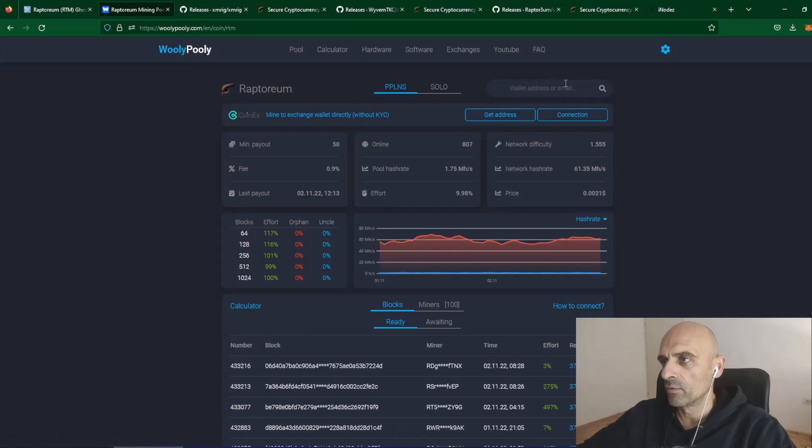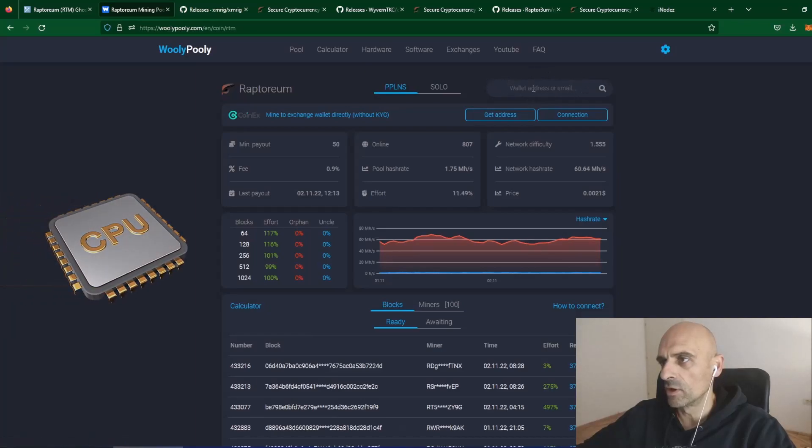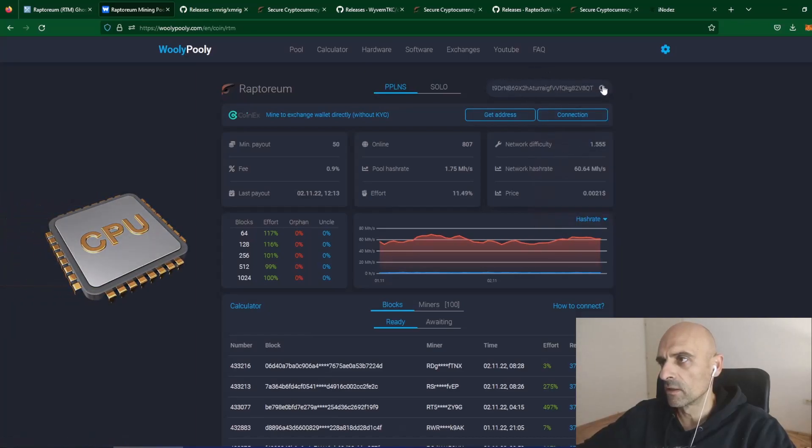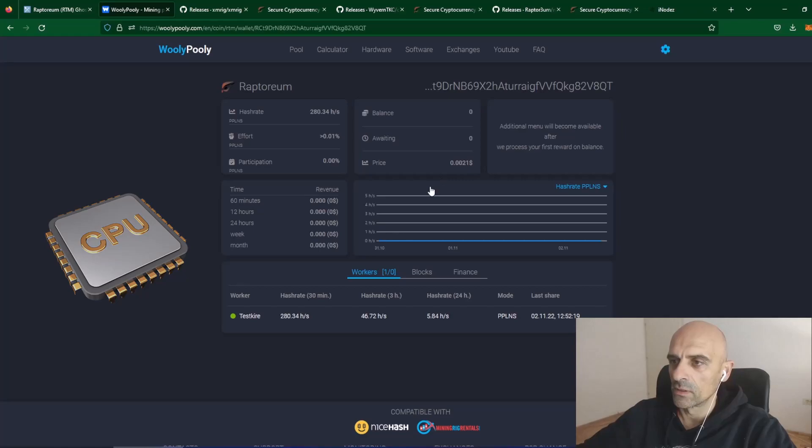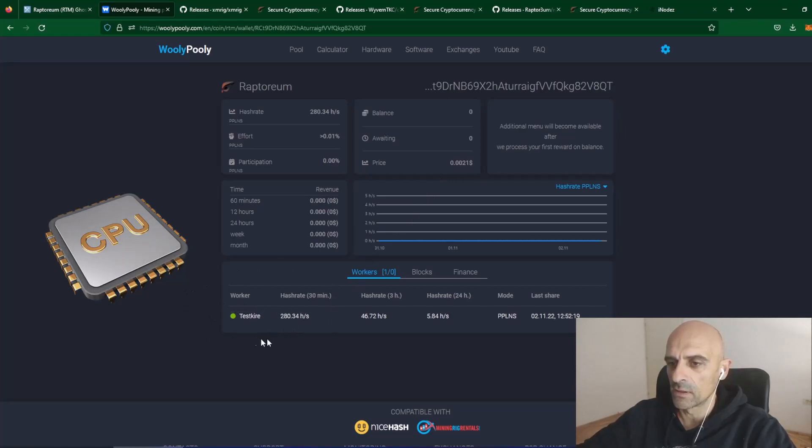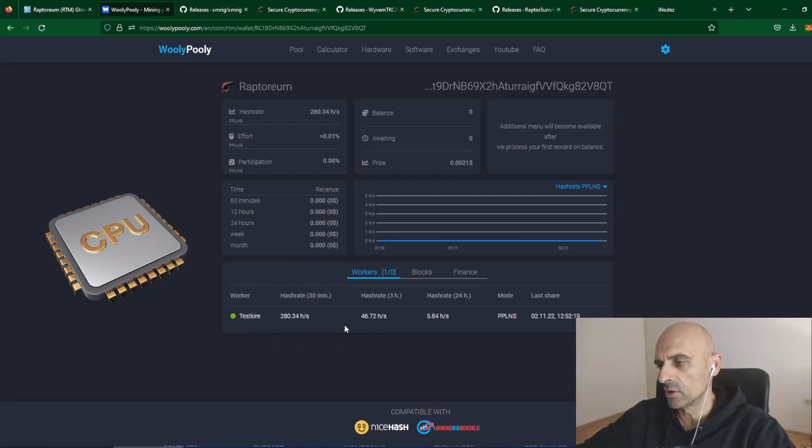And where it says wallet address or email, paste your wallet address and click on the search button.